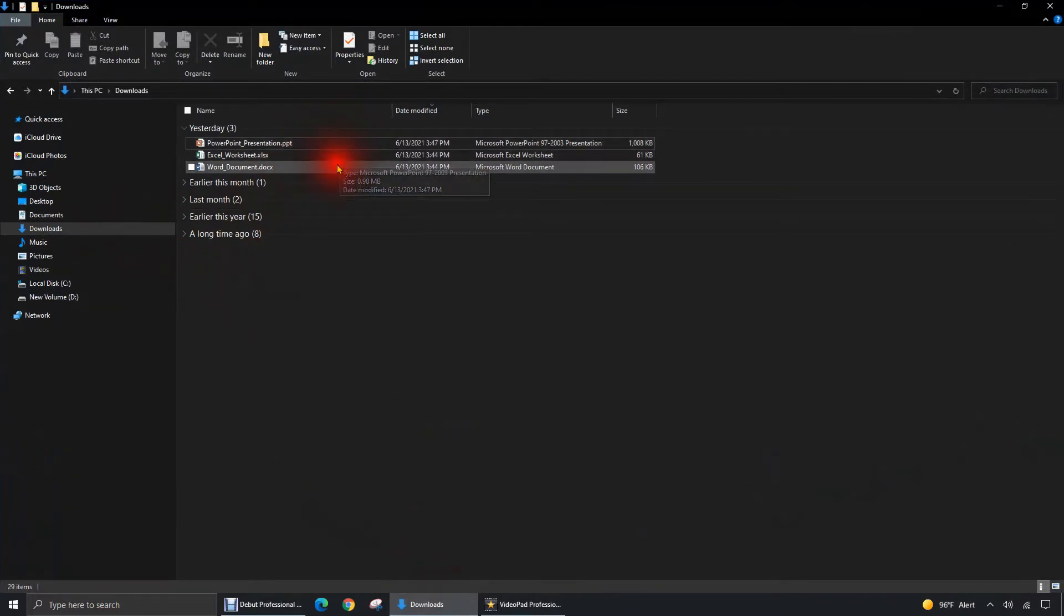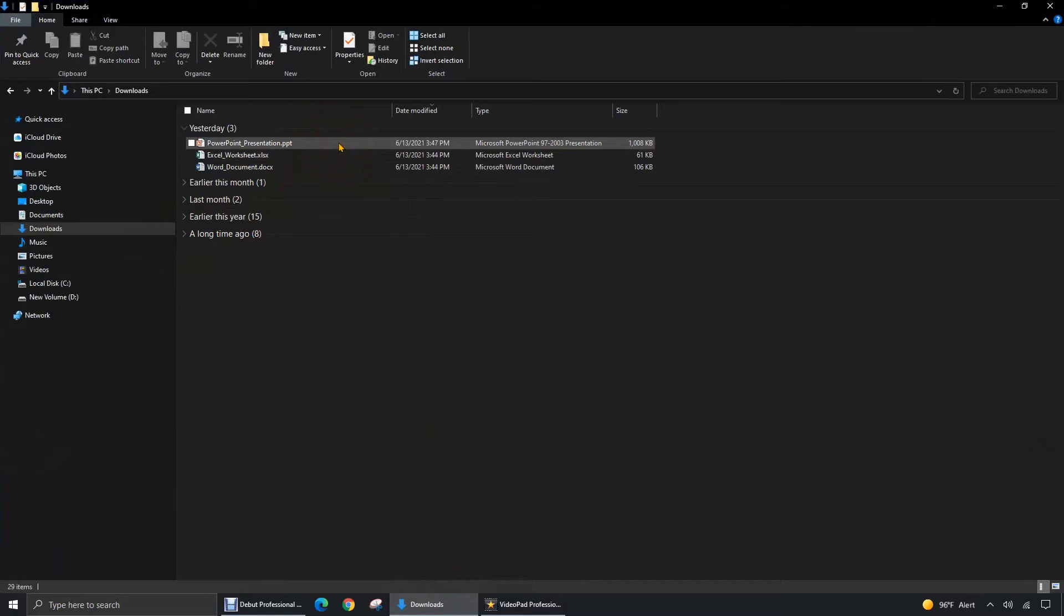I'm going to open up all three of these files on my PC to show you what they look like before we transfer them to the iPad. First, let's begin by opening up the PowerPoint presentation.